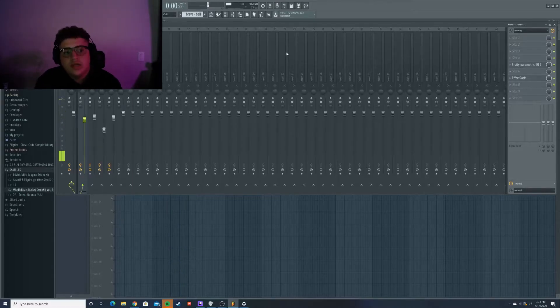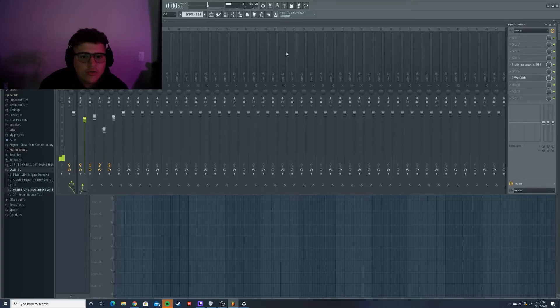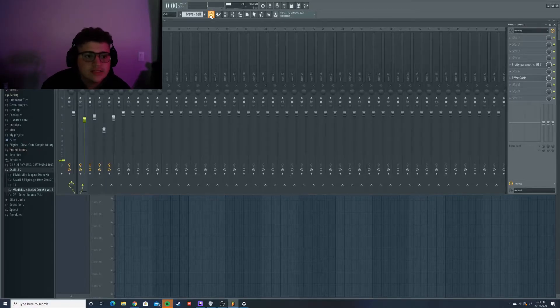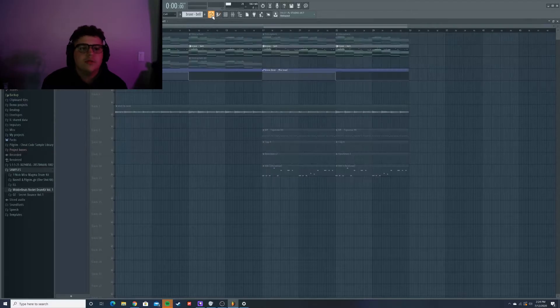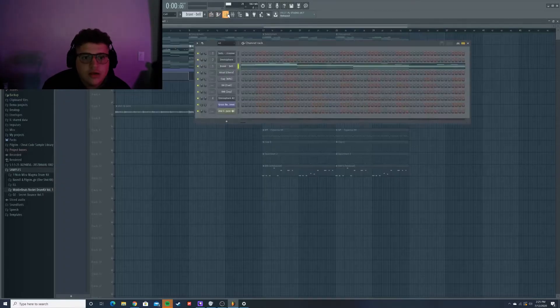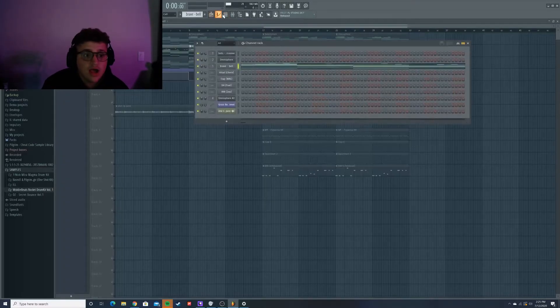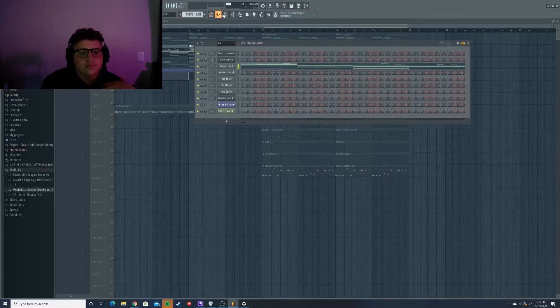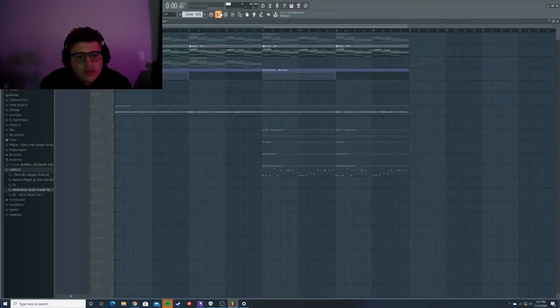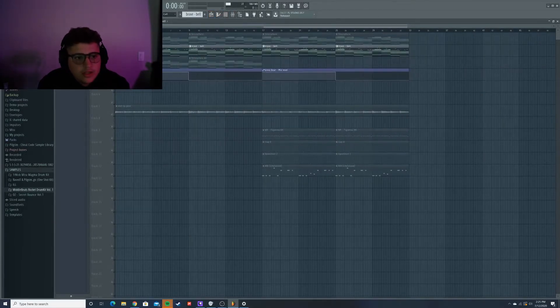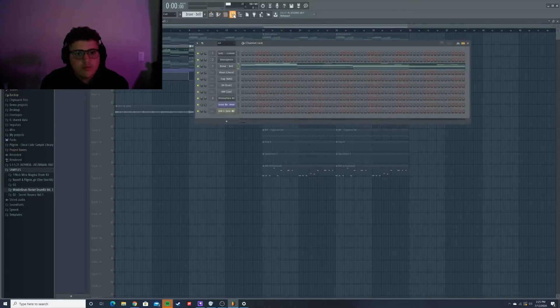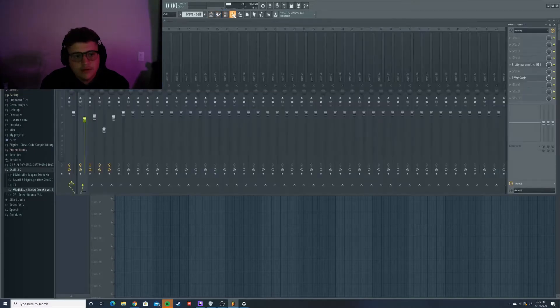So again, it didn't do much. I'm not really going crazy with all the effects and stuff on this melody. I just really took some time for just the sound selection. That's really one of the most important things when you're making melodies is sound selection. So I made sure that was really good.